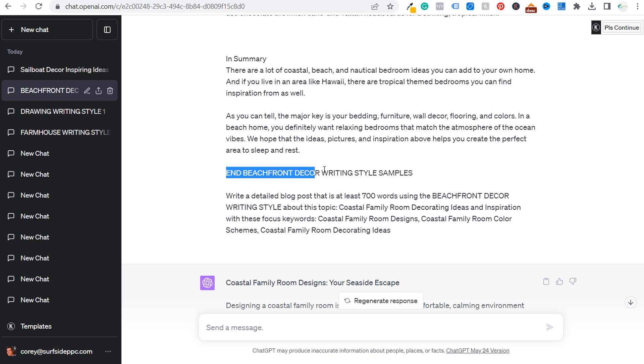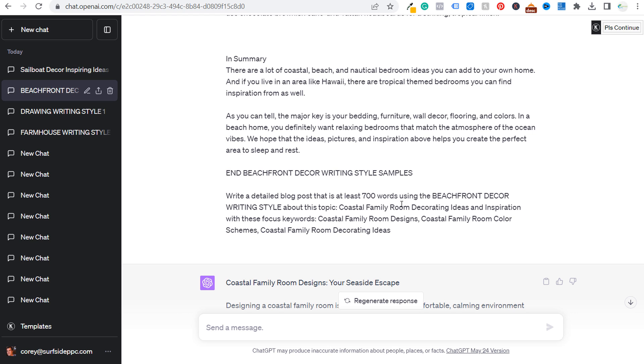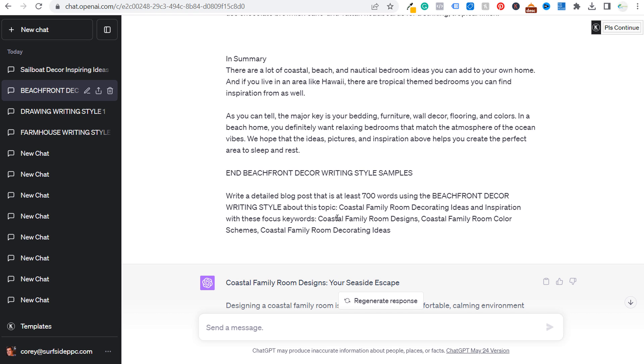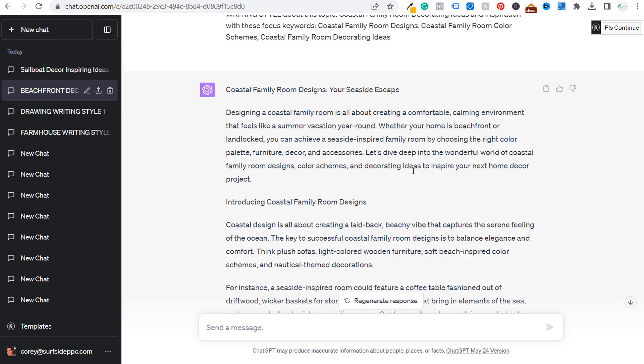You can see I have end beachfront decor writing style samples and then write a detailed blog post. So this is just a very basic prompt to write a detailed blog post that is at least 700 words using my writing style about this topic. So I have my topic here, coastal family room, decorating ideas and inspiration with these focus keywords. So a very basic prompt for ChatGPT.